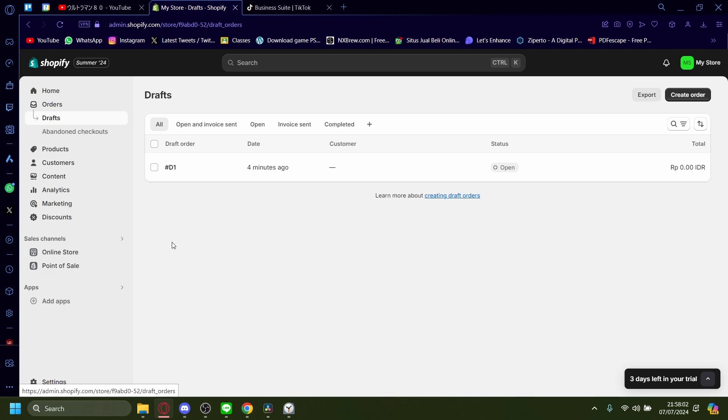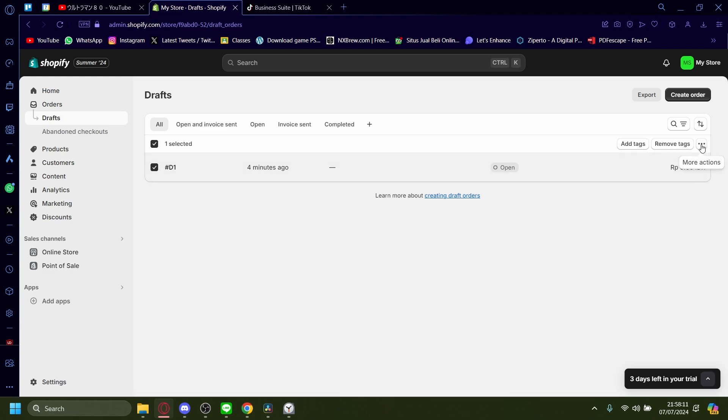For example, I have this order right here called D1. You just want to pick this and then you'd want to click on the three dots up here on More Actions.